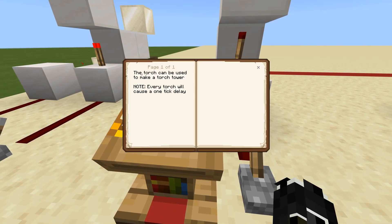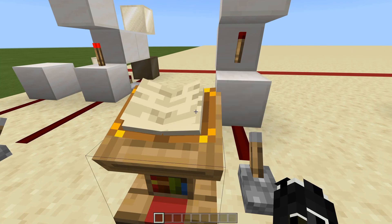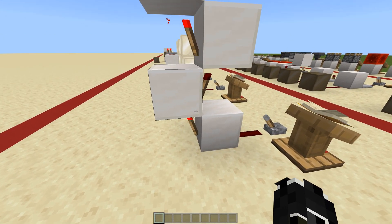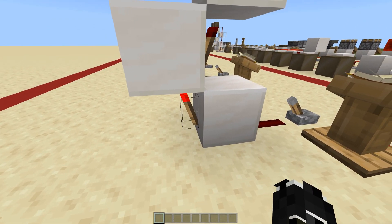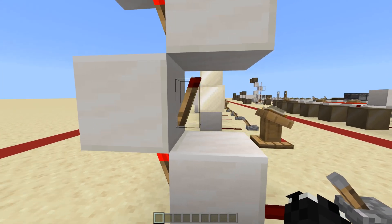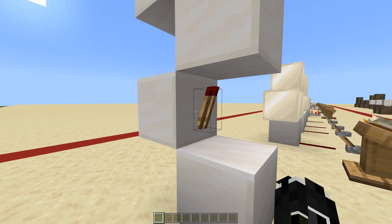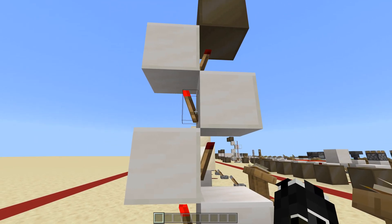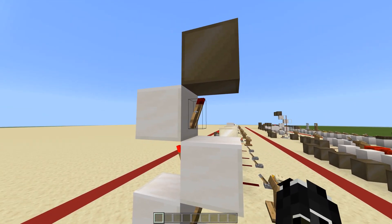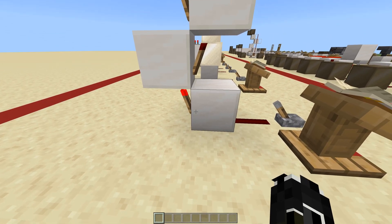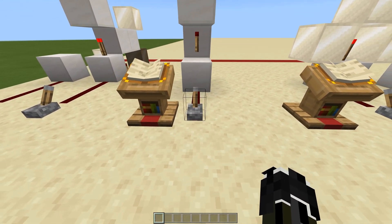Next up we have the torch tower. The torch can be used to make a torch tower, and note that every torch will cause a one-tick delay. A torch tower is simply revolving torches attached to a block — they are hard-powering the block above them, which will invert the next torch. This alternating inversion continues up the tower, and when you give a power source to the bottom block it is going to invert the entire torch tower and you'll get output on top.